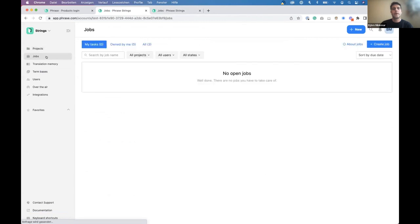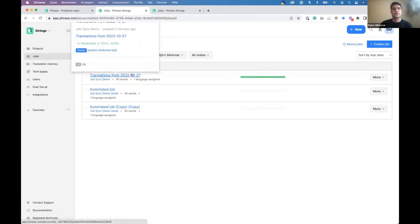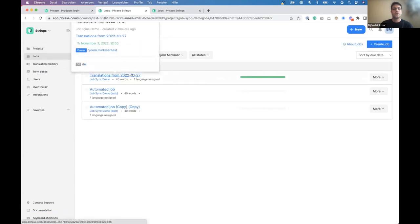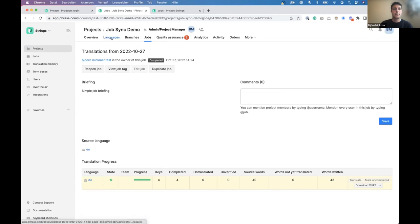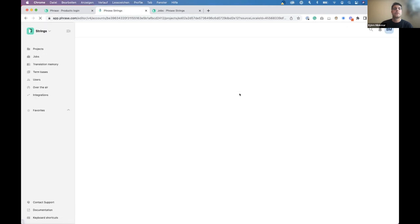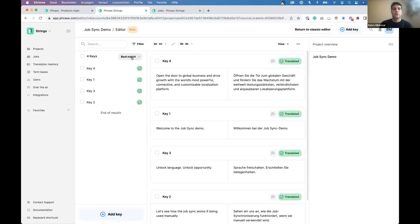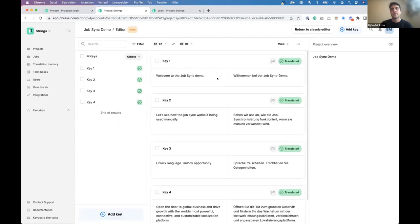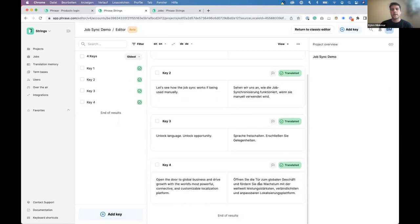So, here we go. We go back to the jobs. We've got to see all the jobs translations here. That's the one we just created. And as you can see, German language, keys, it's all there. And we can open it up here. Maybe just to quickly show this again in the new editor. And you can see the German translations found their way into phrase strings. So, that's the full cycle of how stuff works.